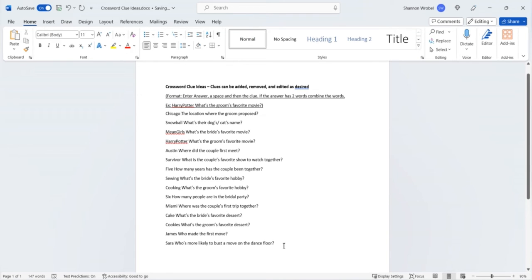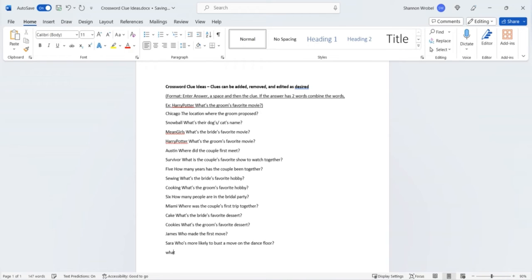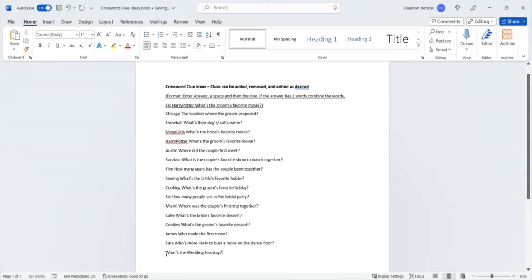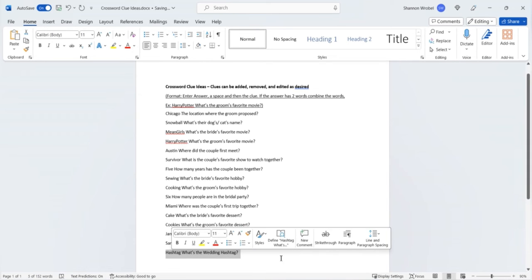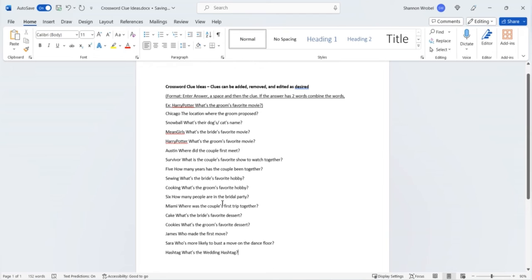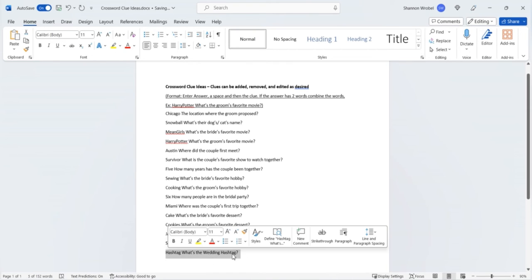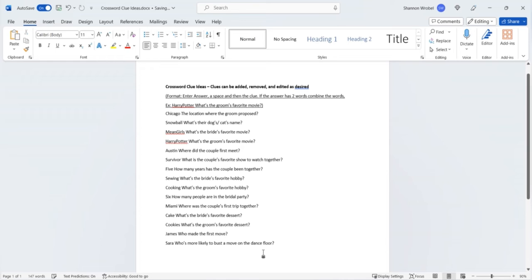If you want to add new clues to your crossword you can do so at the bottom using the same format. So let's say you want to add a question of what's the wedding hashtag. You can write your clue and then put your answer up front. Of course this hashtag answer will be personalized to you but this is just an example and if you want to delete any clues that you will not be using or don't match you or your groom's personalization you can just simply highlight that and then delete that line.